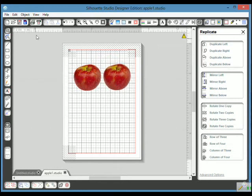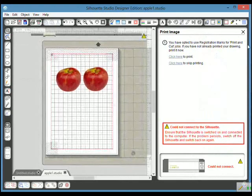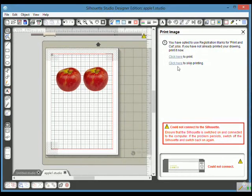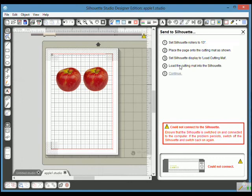In order to cut it, I would simply send it to the Silhouette, and then you will have a message which says click here to print or click here to skip printing. If you've already printed it using just sending it straight to the printer, you obviously click here to skip printing. It tells you to set the rollers at 13 inches. Mine are always there.